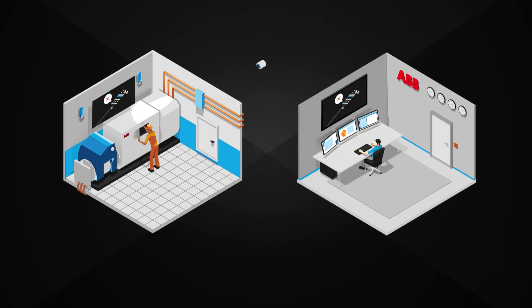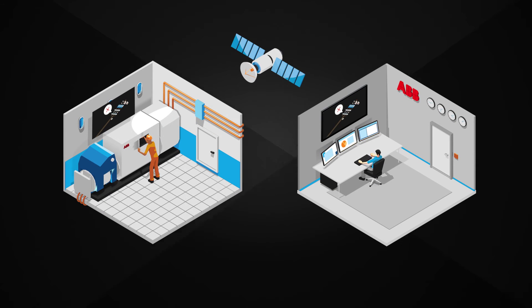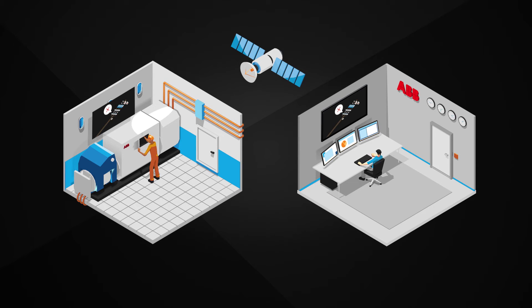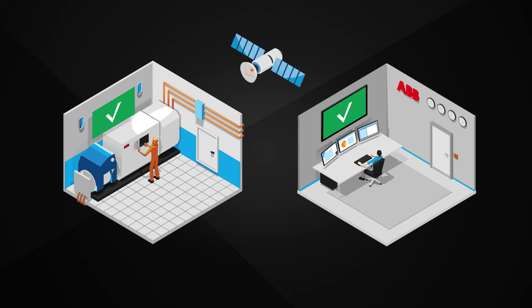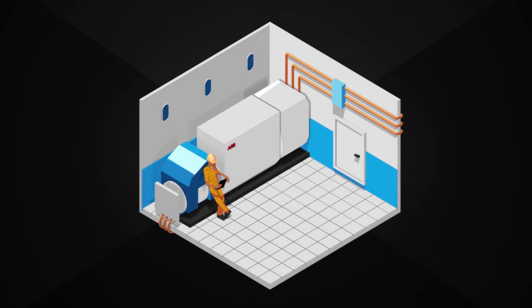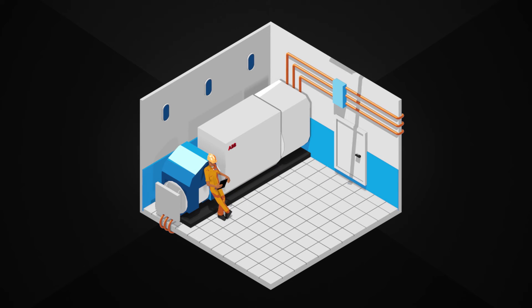Our engineers can guide the crew through the necessary steps, so the crew can solve the problem onboard. This reduces the need for onboard visits, saving time and money.